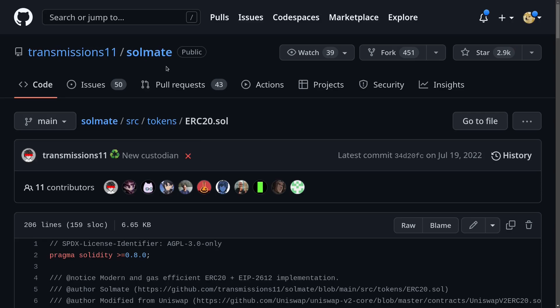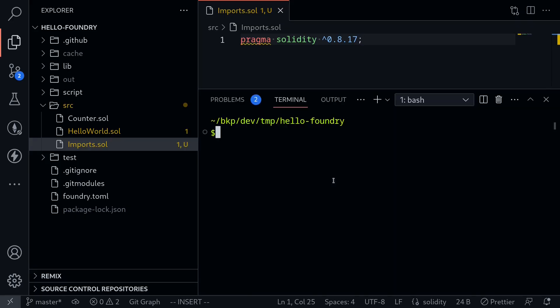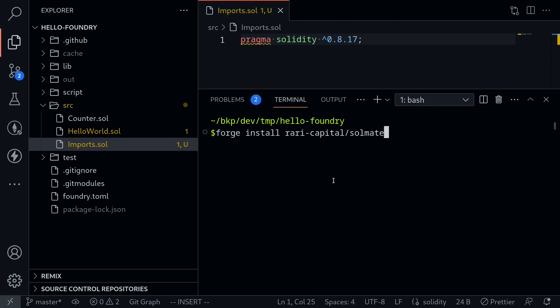For the first example, I'm going to show you how to install and use the ERC-20 contract from Solmate. So what you would do is open the terminal, and then we'll install the Solmate library using the forge command line: forge install. The package name is called rari-capital slash Solmate.